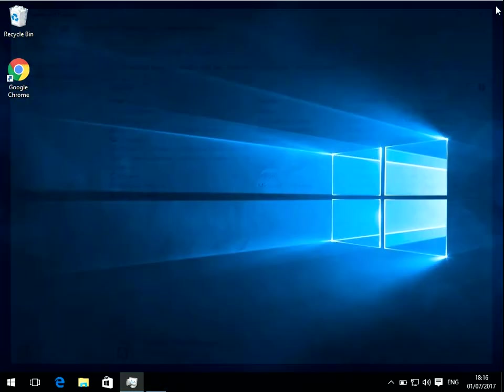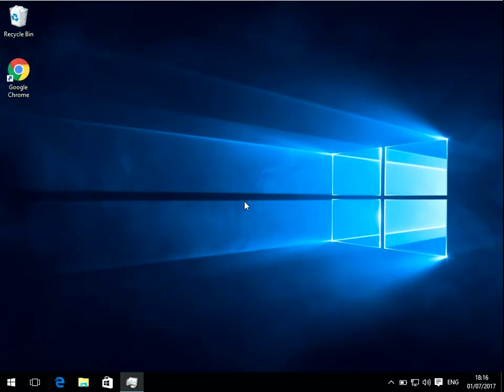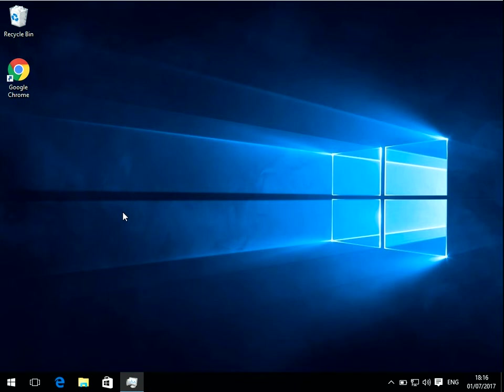After you've uninstalled it I recommend that you reboot your machine because sometimes it waits for the next reboot to remove some files from your machine. But yeah as soon as you've done the reboot it's going to be completely gone from your system.